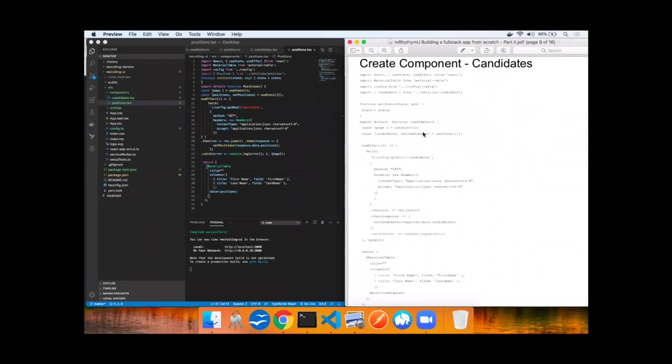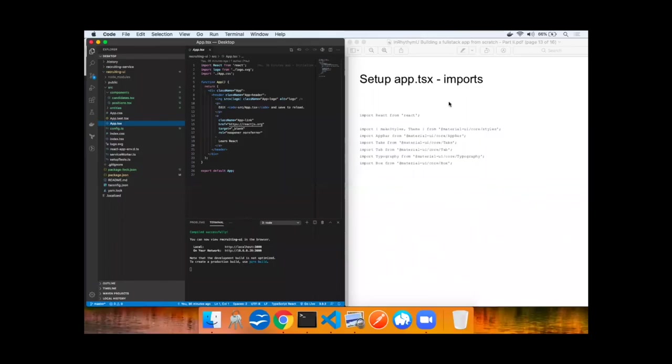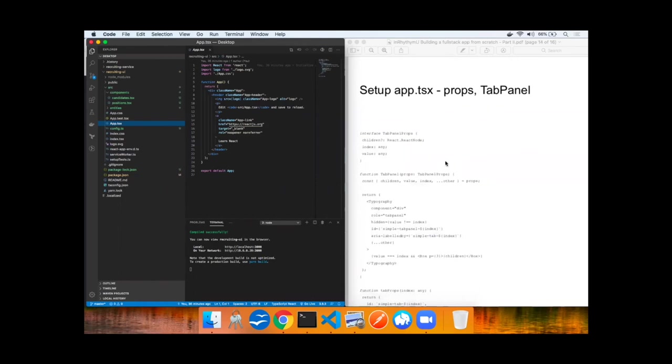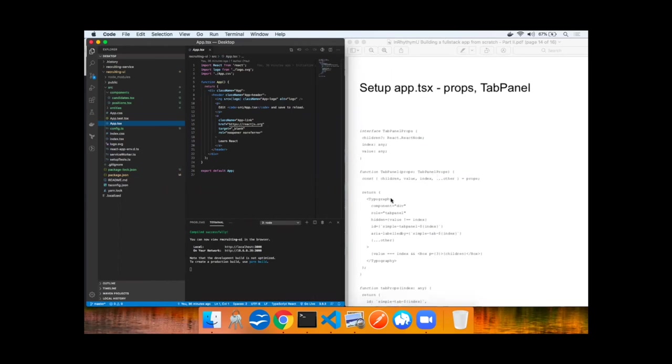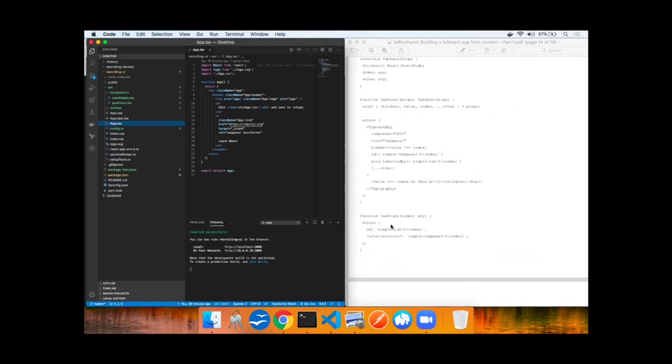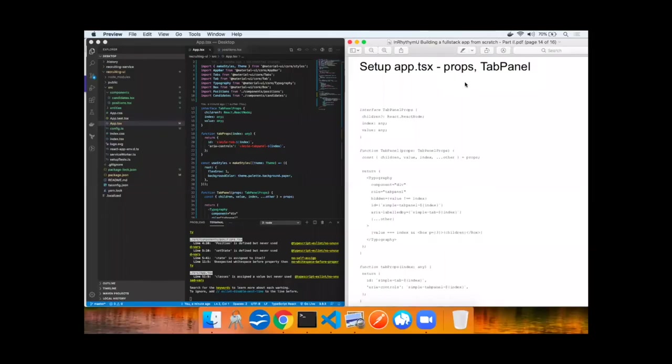Next up, we're going to add these components to a tab within the app so you can see it in action. To implement tabs, we'll use the material UI, of course styles, tab, typography, and box, as well as set up tab panel props, a function for tab panel that accepts those props, that returns typography, as well as other styling settings, and a function to accept tab props and return an index of tabs. We'll implement all that now.